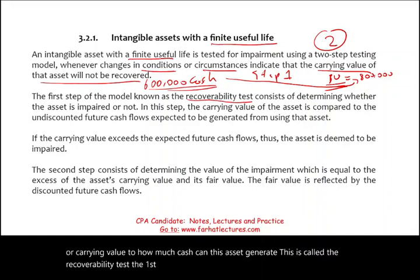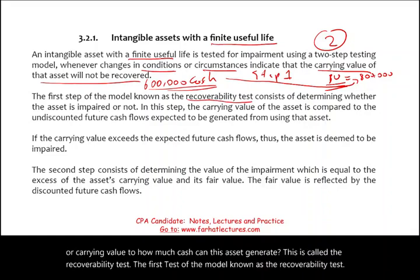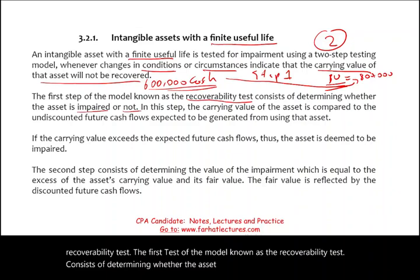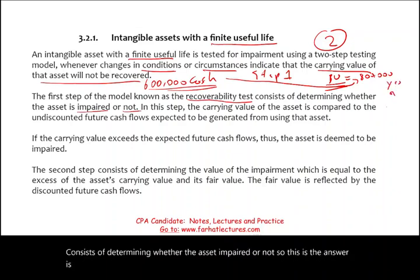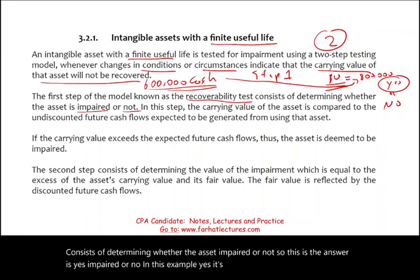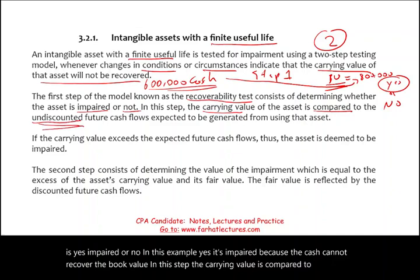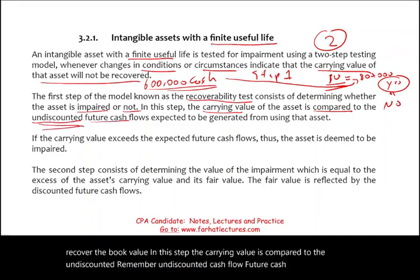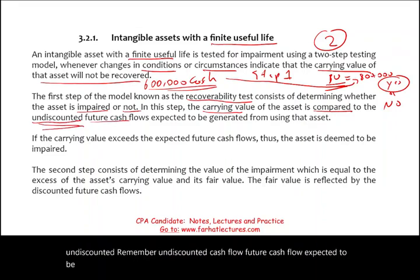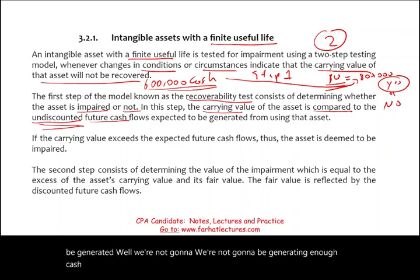The first test, known as the recoverability test, determines whether the asset is impaired or not — yes or no. In this example, yes, it is impaired because the cash cannot recover the book value. The carrying value is compared to the undiscounted future cash flow expected to be generated. If the answer is yes, it's impaired, you proceed to the second step.